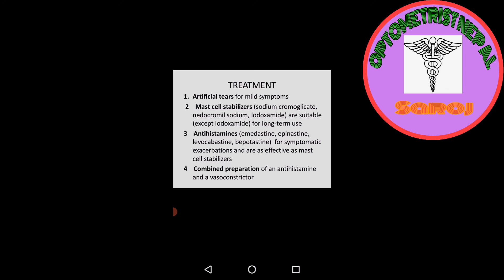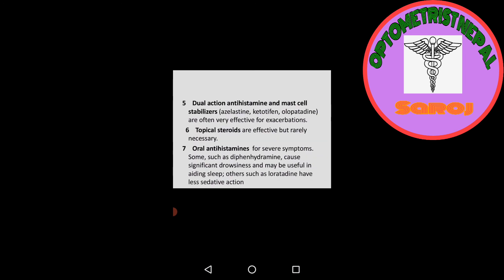Combined preparations of antihistamine and vasoconstrictor. Fifth, dual action antihistamine and mast cell stabilizers: azelastine, ketotifen, olopatadine are often very effective for exacerbations. Topical steroids are effective but rarely necessary. Topical low potent steroids, such as fluorometholone. Oral antihistamines for severe symptoms, such as diphenhydramine, cause significant drowsiness and may be useful in aiding sleep. Others such as loratadine have less sedative actions.